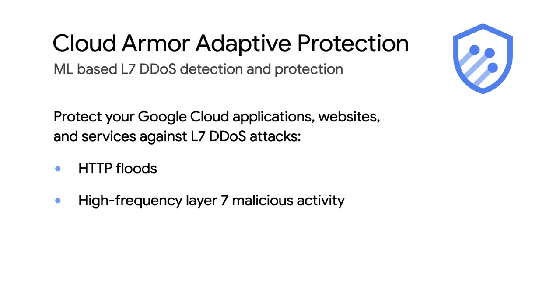Adaptive protection is a part of Cloud Armor, which is a broader network security service that provides defenses against DDoS and application attacks.